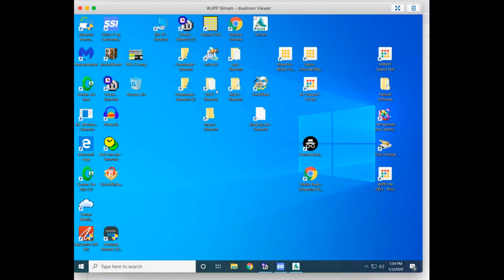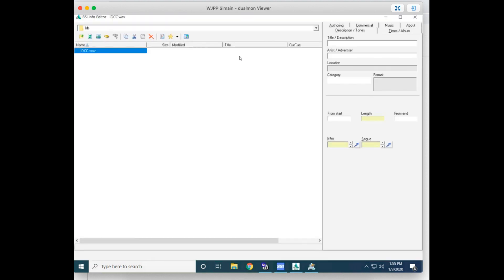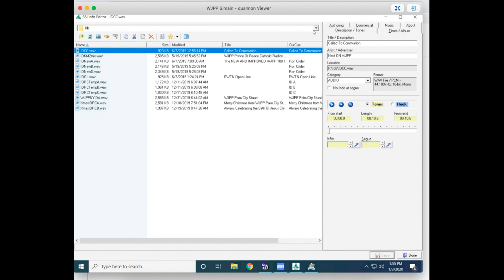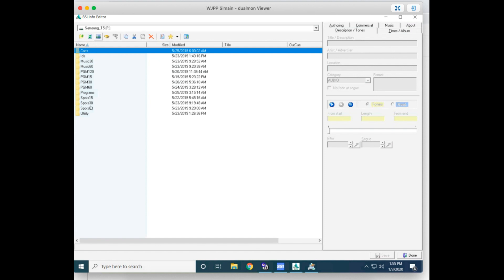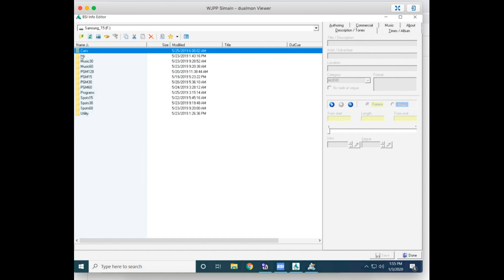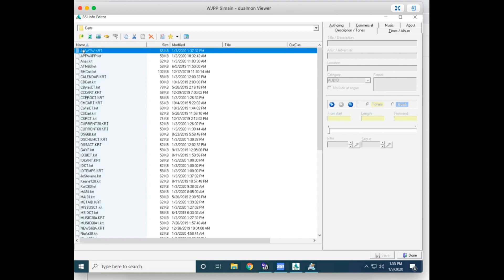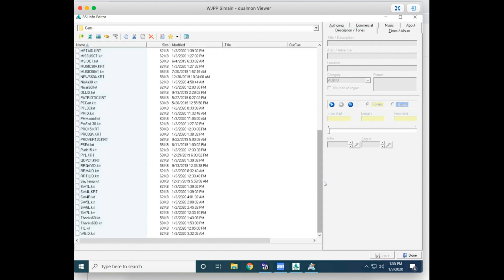We're back to the main screen. I went over here to show you another way to look at it — this happens to be the F drive. I clicked on the F drive and then went down to carts. This is what we call the Info Editor, and there you'll find it in the Info Editor as well. All the Simeon systems have the Info Editor, so there are many ways you can go and double-check to make sure that cart is in there.